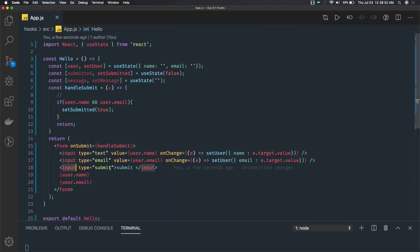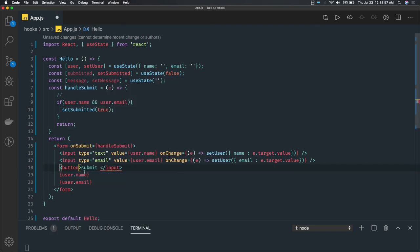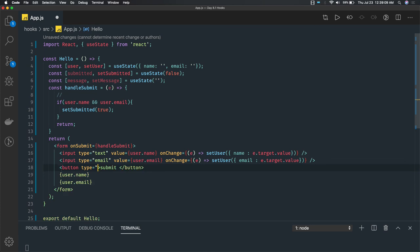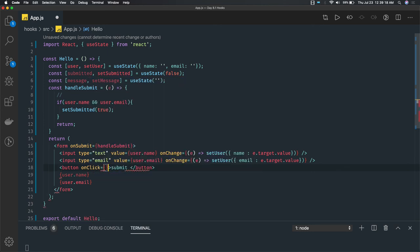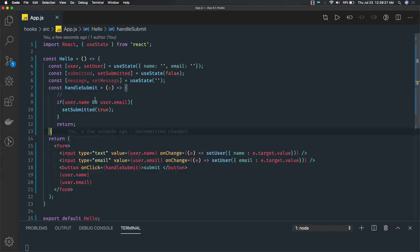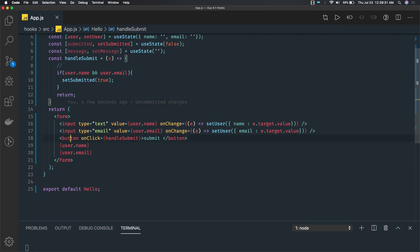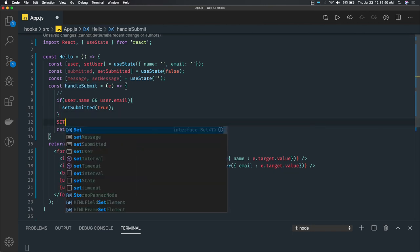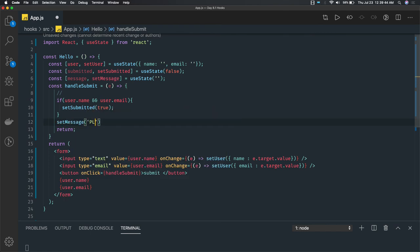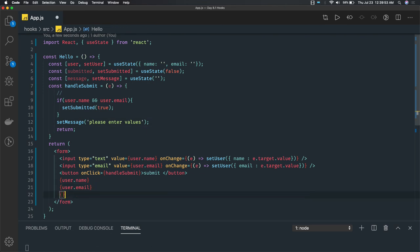We can create a submit button or input type submit. On click of this button we call handleSubmit. In handleSubmit, once you click, we check name and email: if both have values we set submitted to true, otherwise we set the message to something like 'Please enter some values', and we print that message in the JSX.